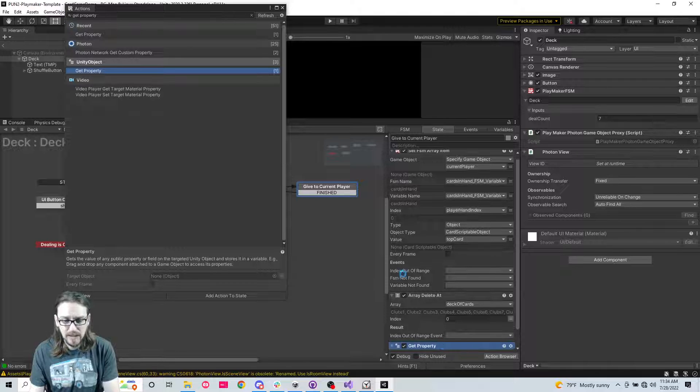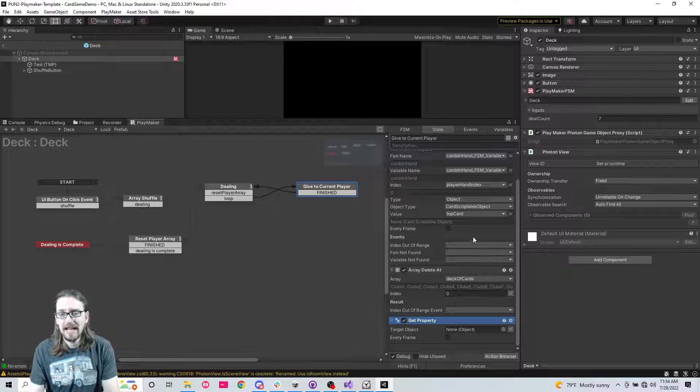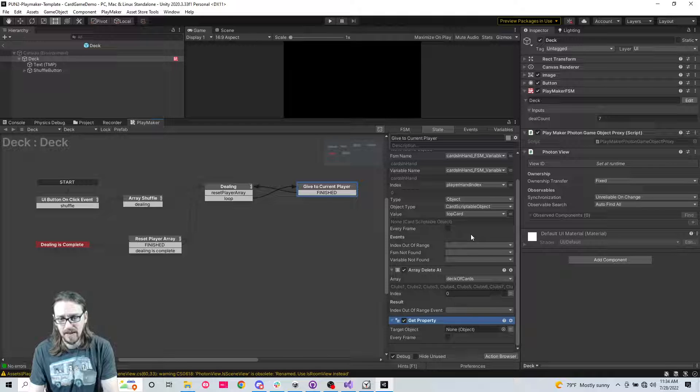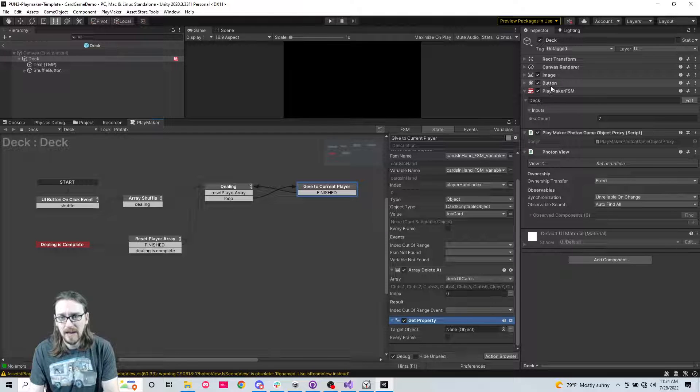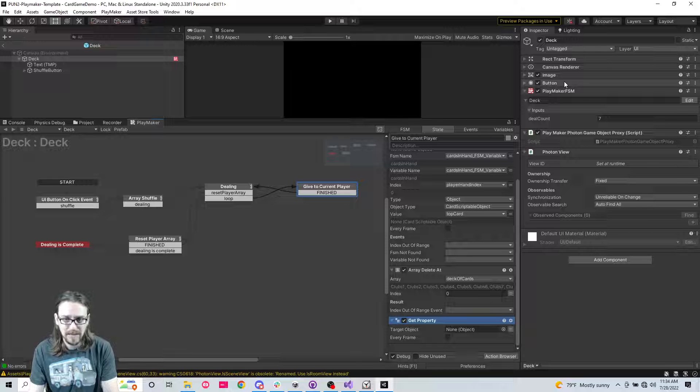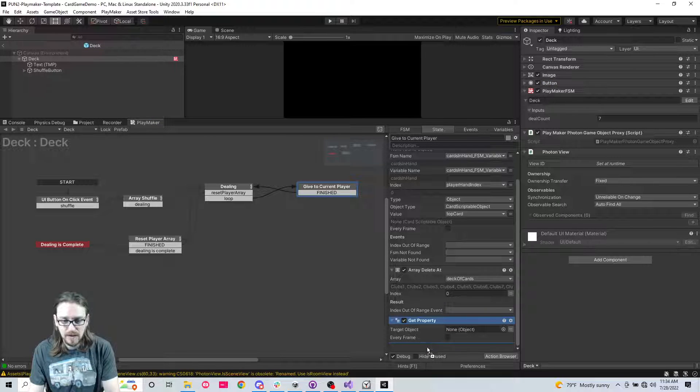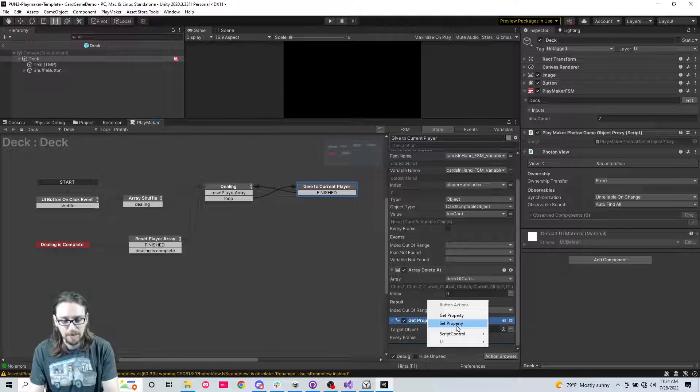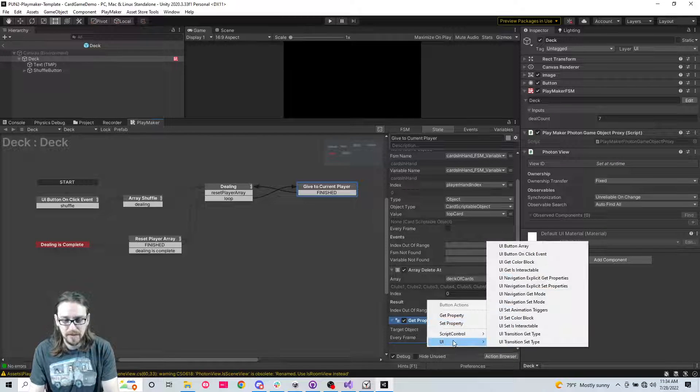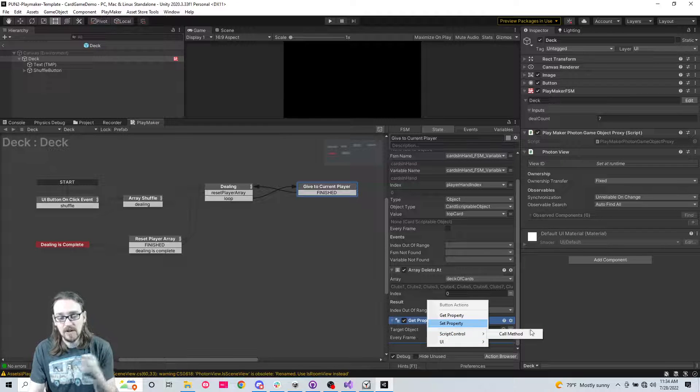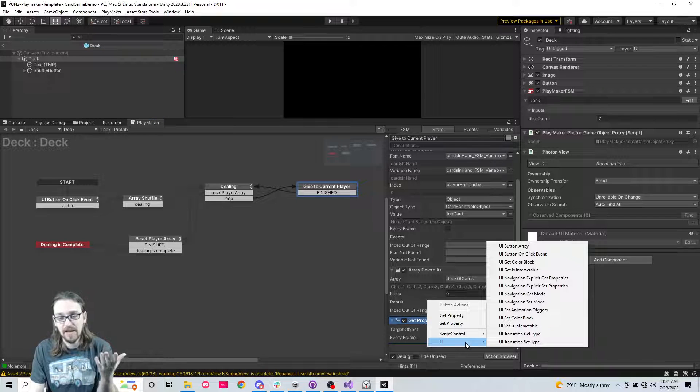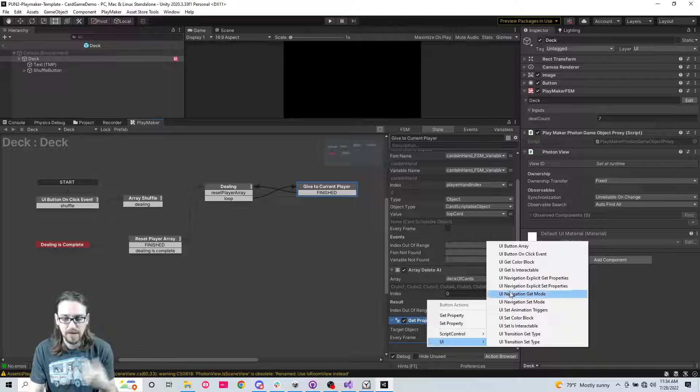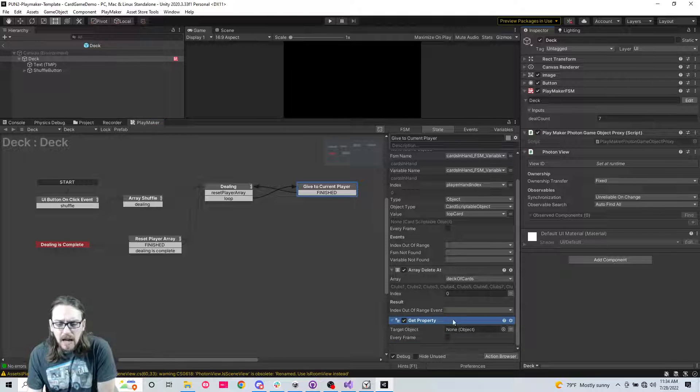Get property is a great action where let's say you have purchased an asset from the asset store that doesn't have playmaker integration and you want to control it somehow. I can grab this and drag it into my state and I can use get property, set property. If there's methods on that script you can use call method.